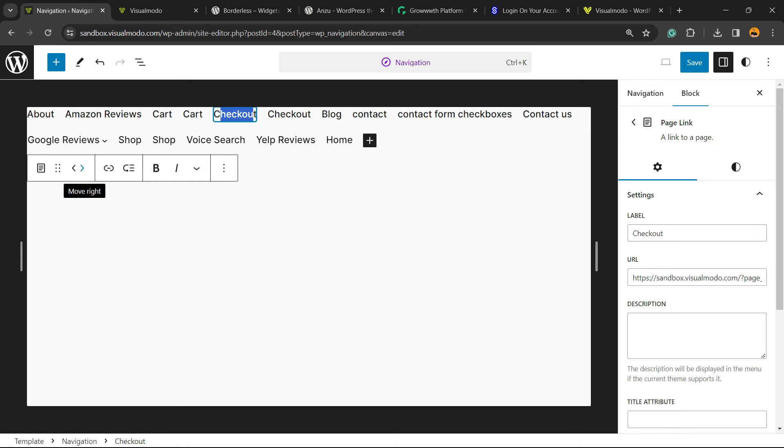You can change the position using these arrows right here to move right or to move left.